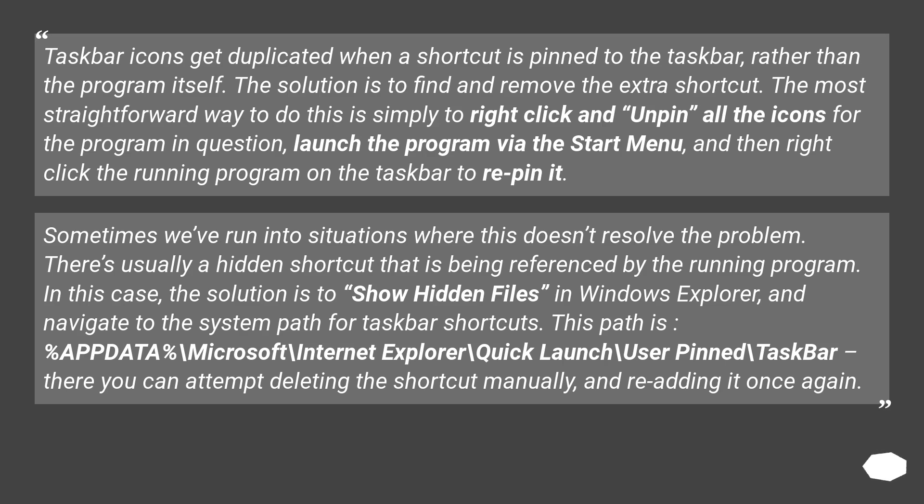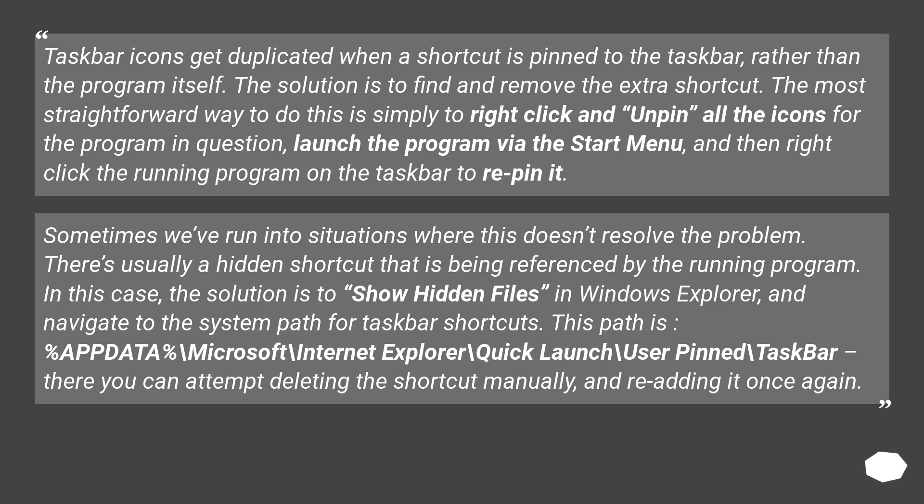Sometimes we've run into situations where this doesn't resolve the problem. There's usually a hidden shortcut that is being referenced by the running program. In this case, the solution is to show hidden files in Windows Explorer and navigate to the system path for taskbar shortcuts.